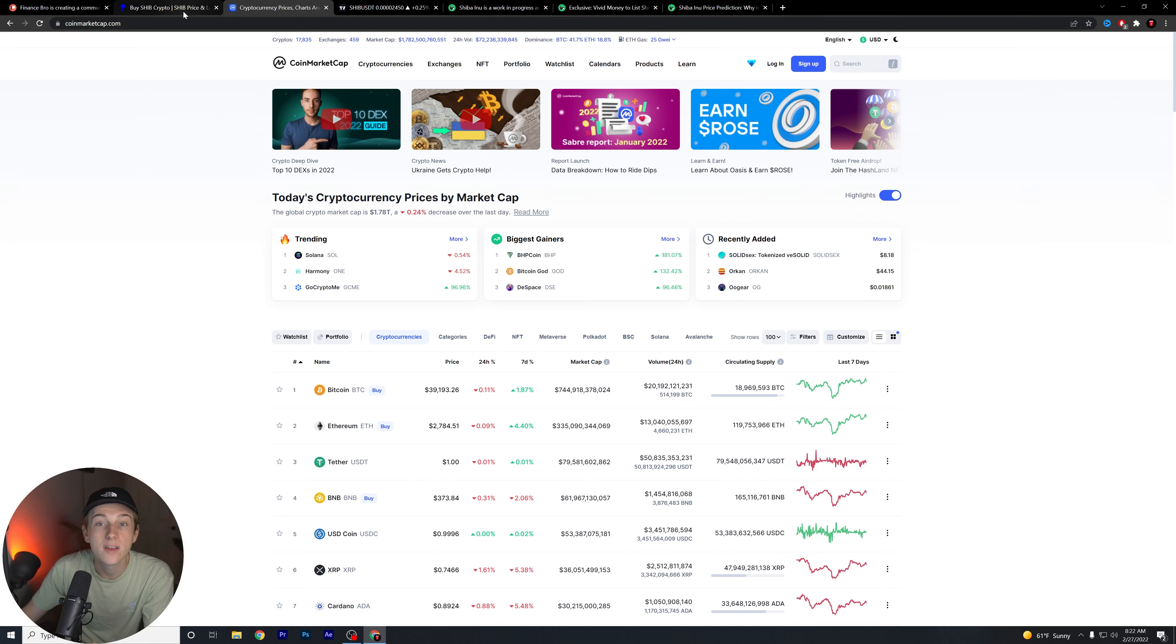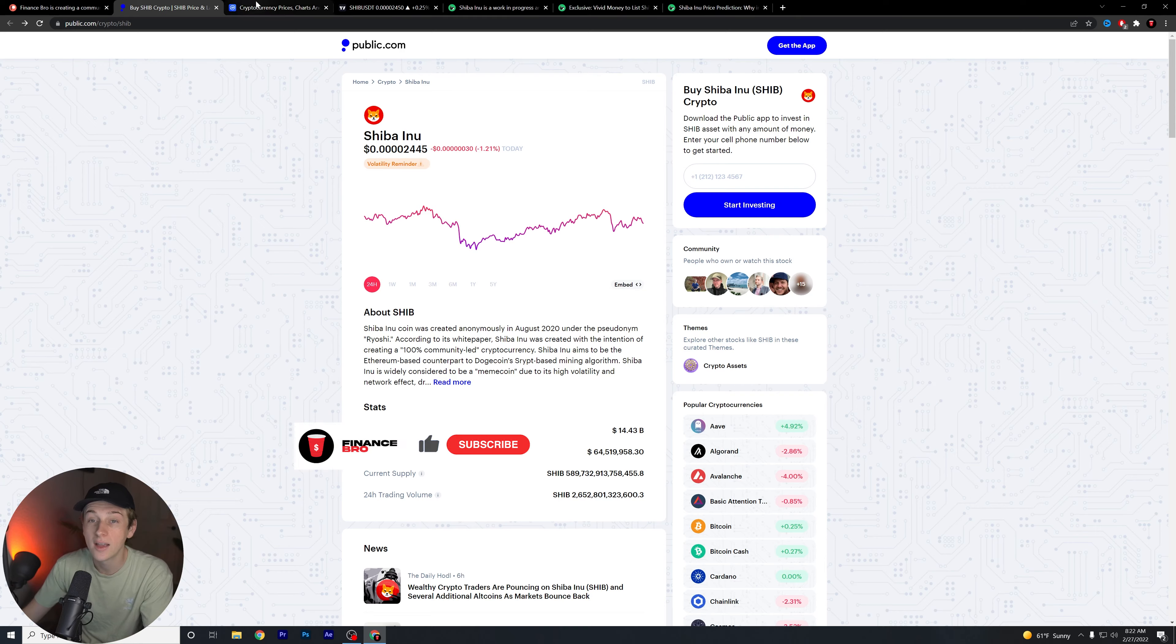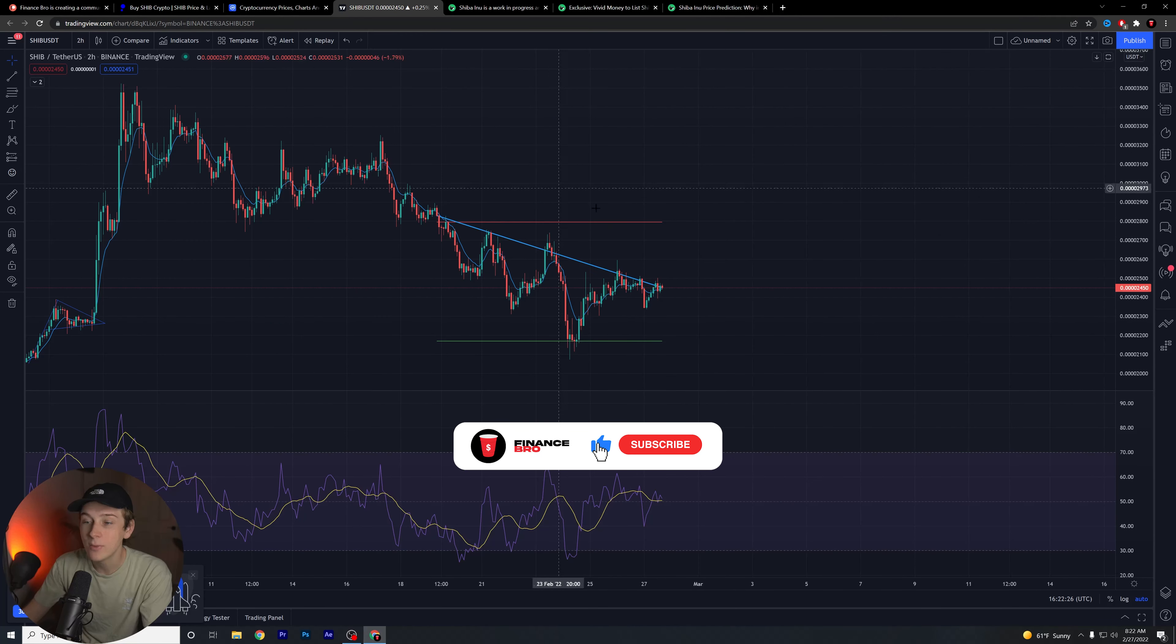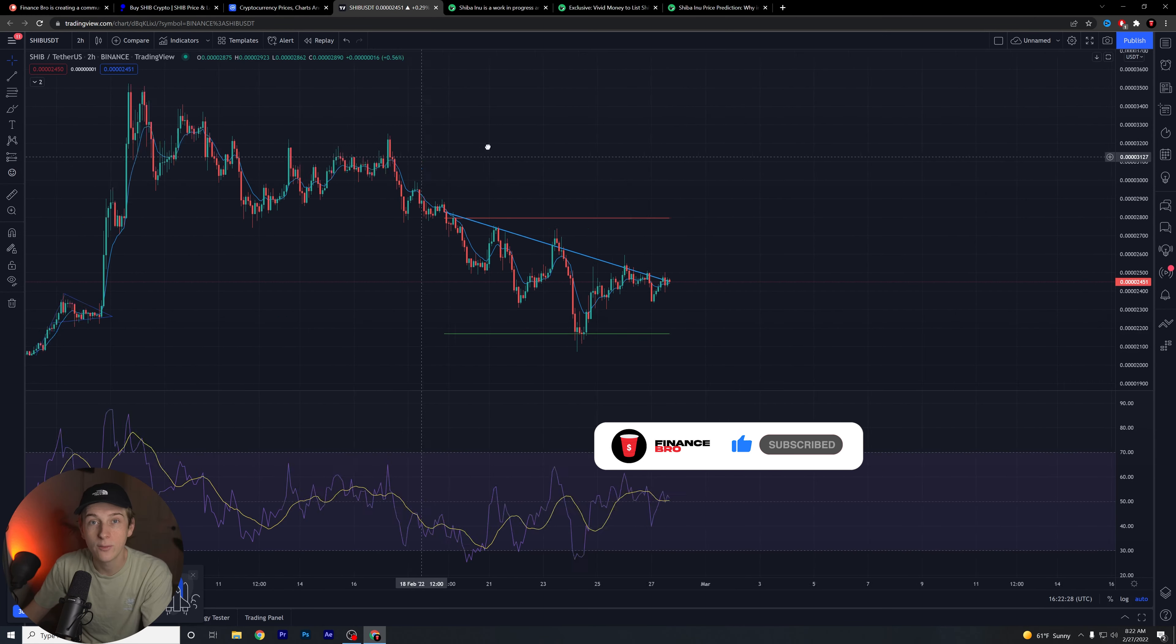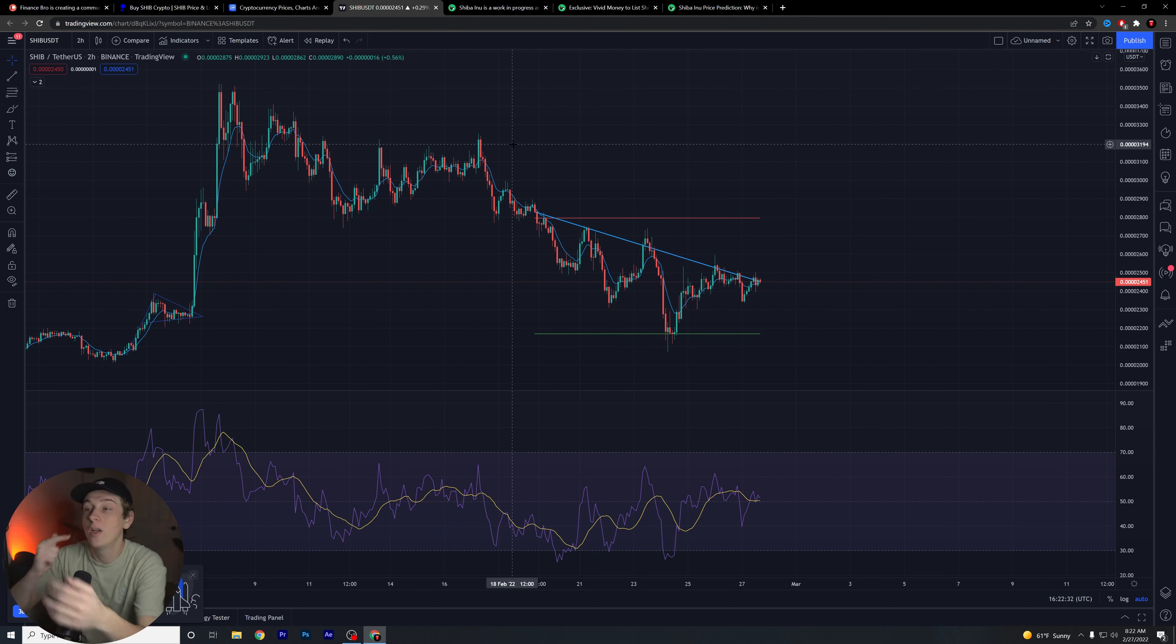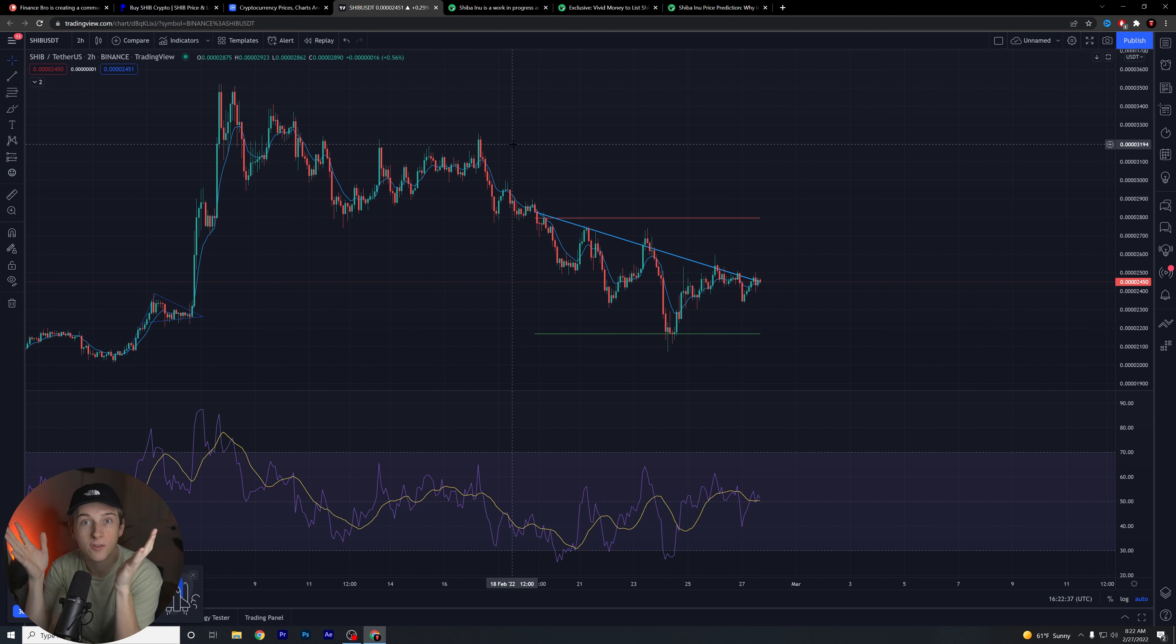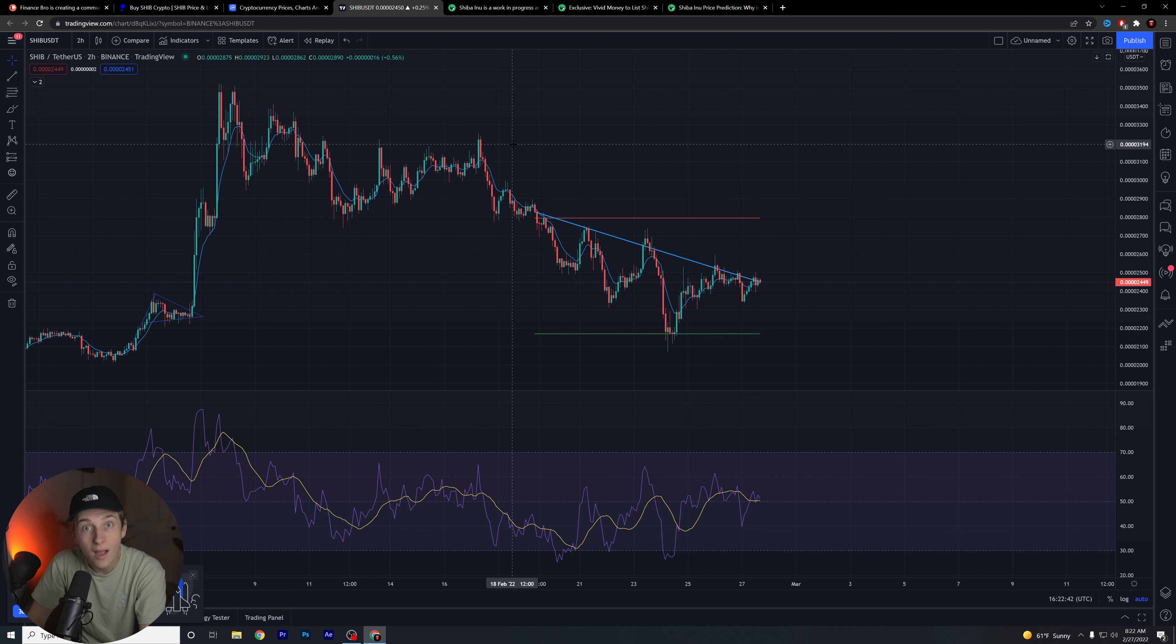If we look beyond the fundamentals, because the fundamentals of Shib are still really solid - we're still getting brand new events, new developments, and overall project ecosystem additions that are happening pretty much on a daily basis. That's a good sign, that's a very good sign of an overall healthy project.